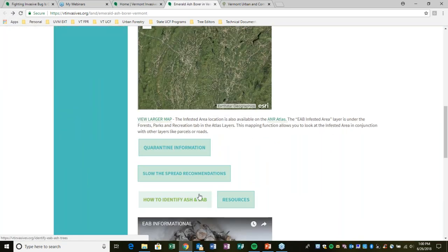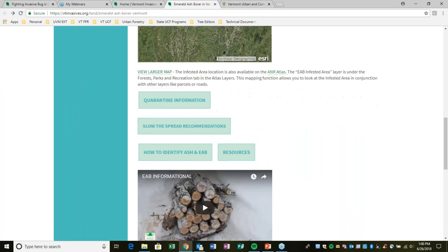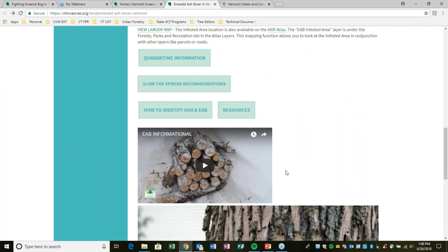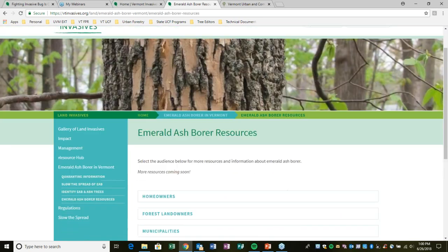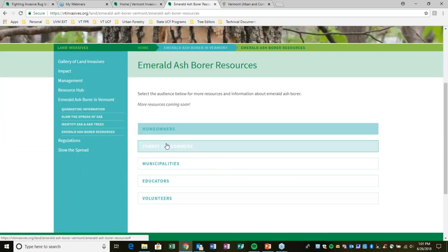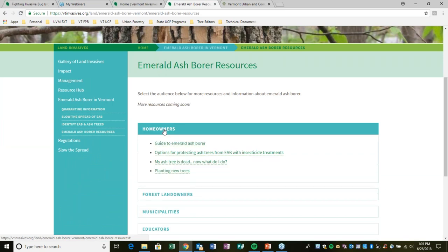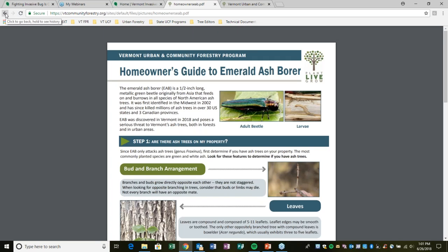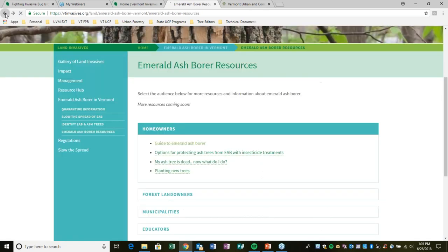There's also information on identifying ash and emerald ash borer, informational videos and slideshows, and resources divided by audience. For homeowners there's a guide to emerald ash borer — a document we've printed and sent to towns to be available at town clerk's offices, walking homeowners through assessing whether they have ash on their property and what to do.